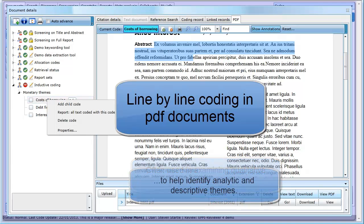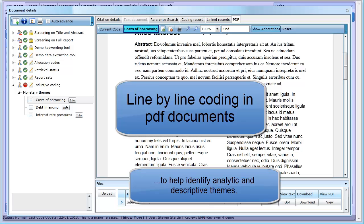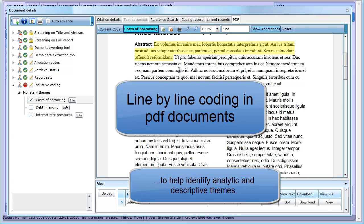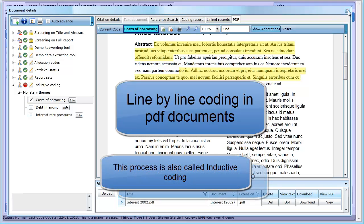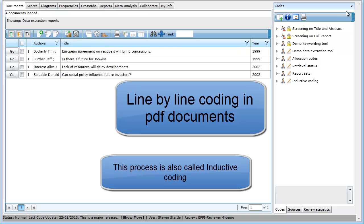The reviewer will want to examine this information to identify analytic and descriptive themes. Part of this process may involve line-by-line coding of the material to identify and locate text within the documents and apply codes to that text to support these themes and concepts. This process can also be called inductive coding.